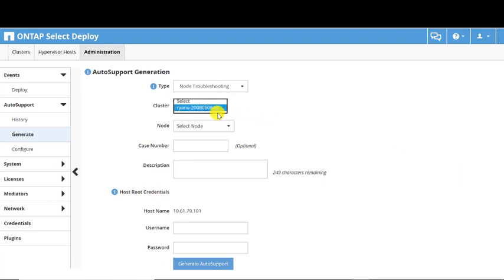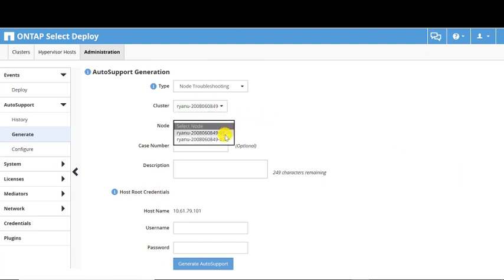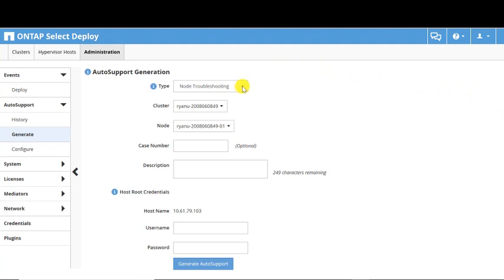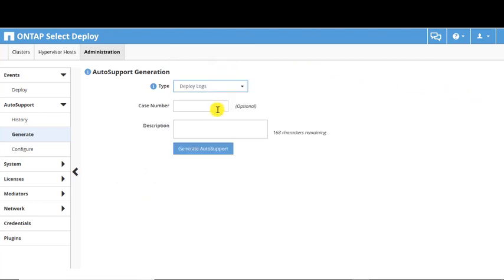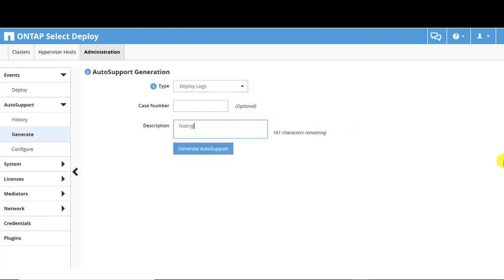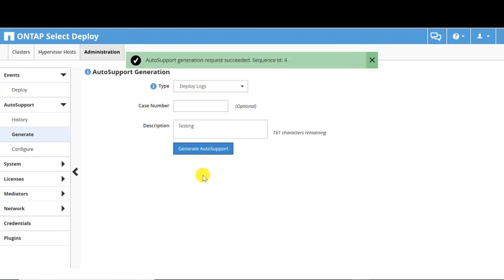You are able to generate Auto Support packages for any cluster being managed by the ONTAP Select Deploy instance. In this example, we'll select Deploy Logs and generate an Auto Support package. Fill out the Description field, then click the Generate Auto Support button. A status message appears confirming the success of the Auto Support.